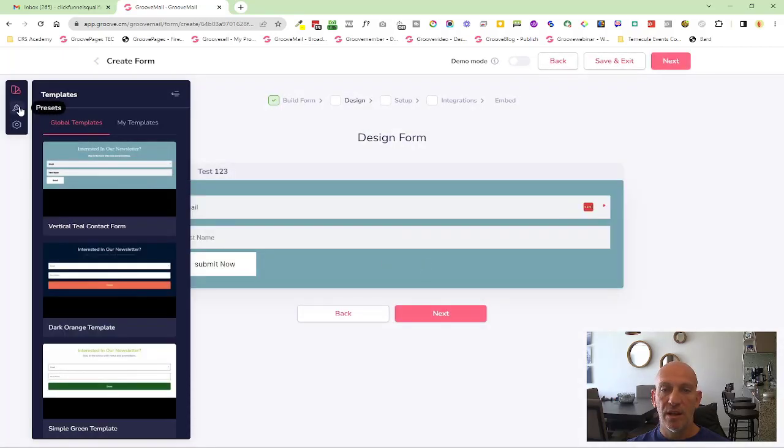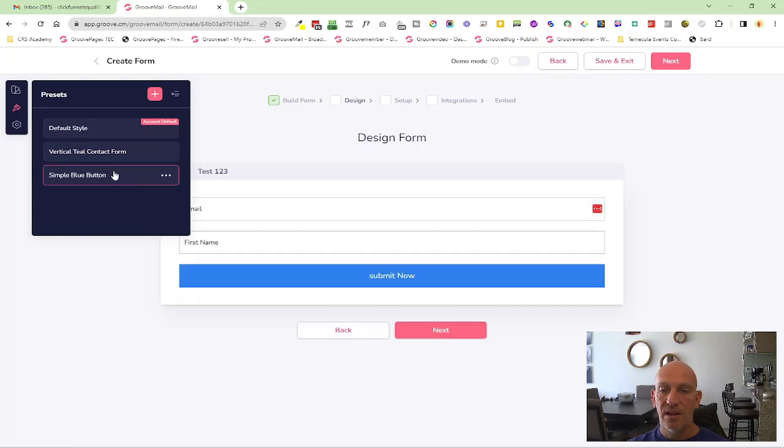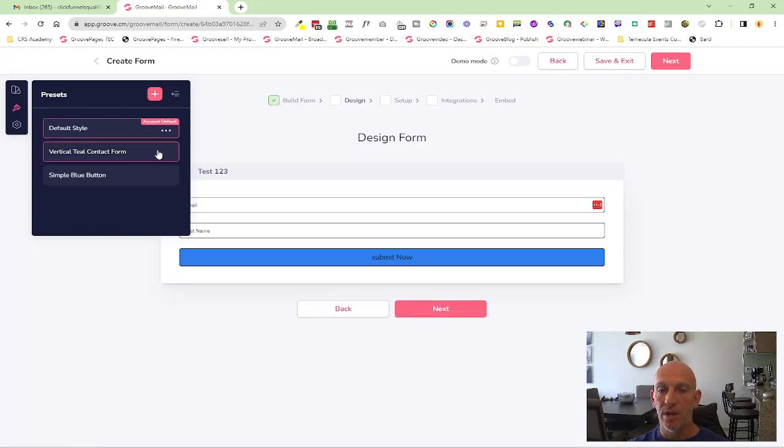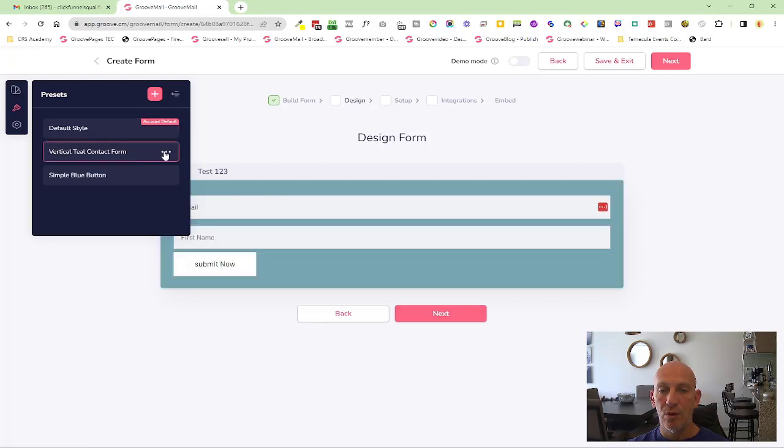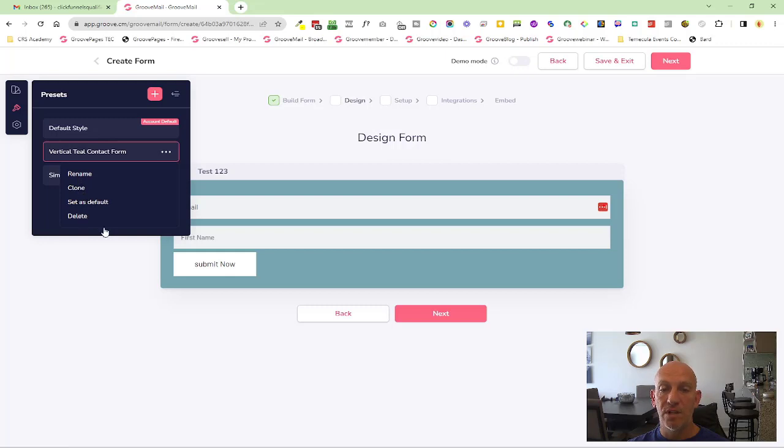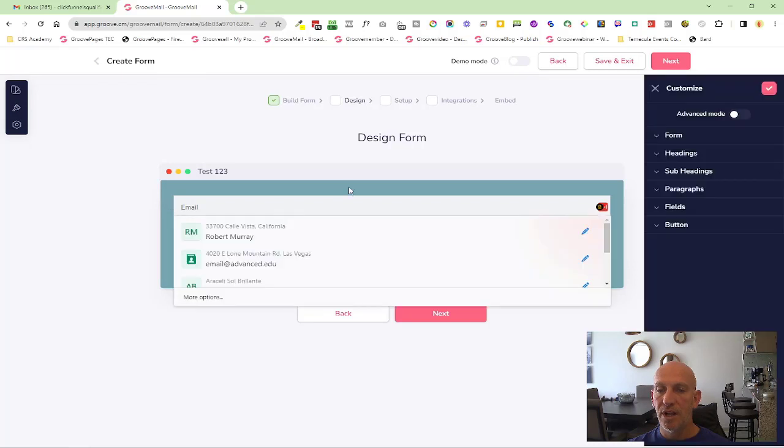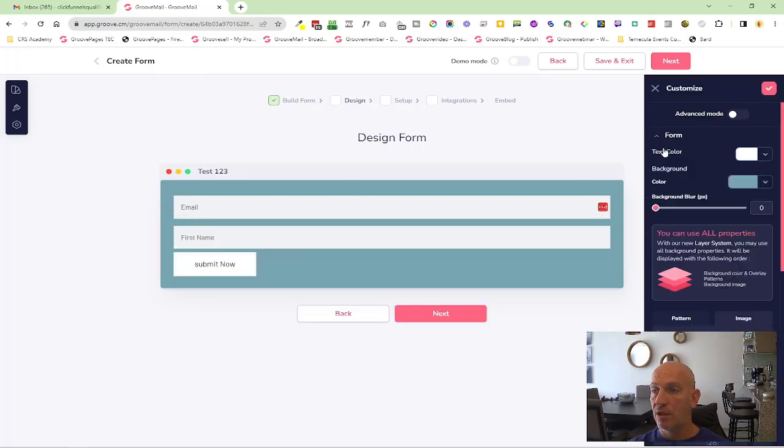Then I can go into the presets here and you can see I have different versions that I can use. But the default is always there. But again, you can see there that you can rename or clone, or these ones you can rename, clone, set as the default, or delete. Presets is just the styling. So in design, once you click in here, it's going to open up the customize on the right-hand side.